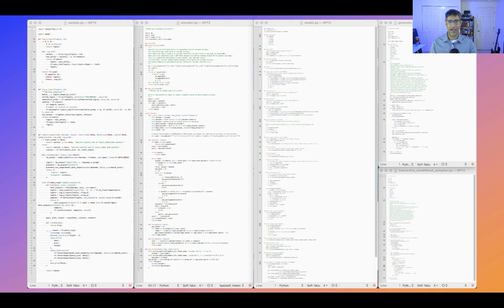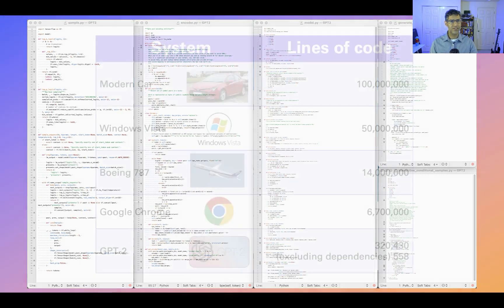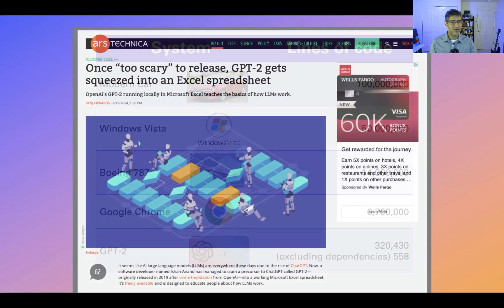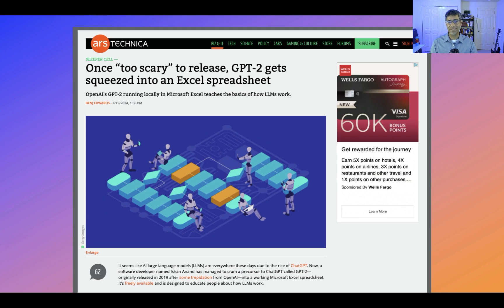So here's the source code. Now, I realize this is a bit hard to read, but the point is that you're not looking at some of the lines of code — you're looking at all of it. GPT-2, this model that was state-of-the-art when it was first released, is only 500 lines of code. To put that in perspective, the car you drive, the airplane you flew on, even the browser you're probably using right now to watch this, are thousands to millions of lines more code than GPT-2. It's so simple that it's even been implemented entirely inside an Excel spreadsheet — no programming required.